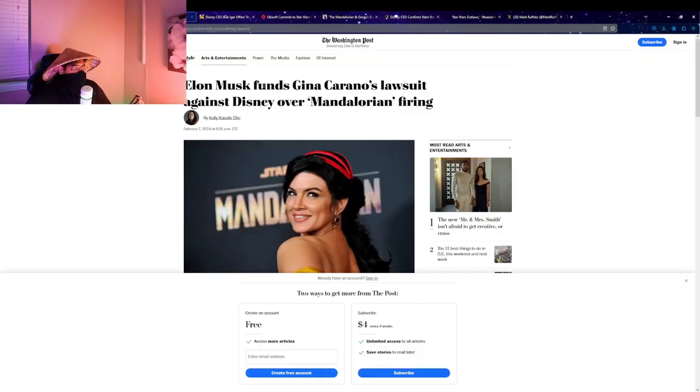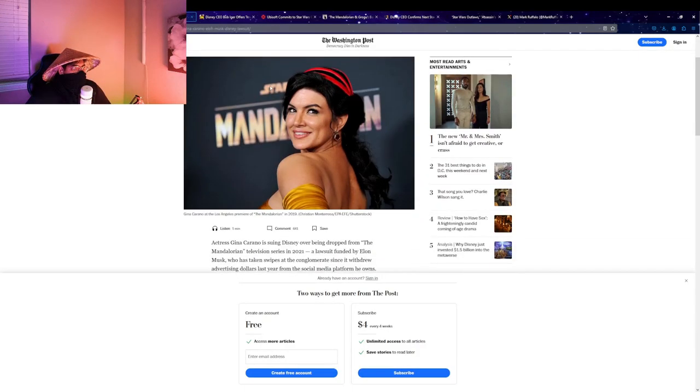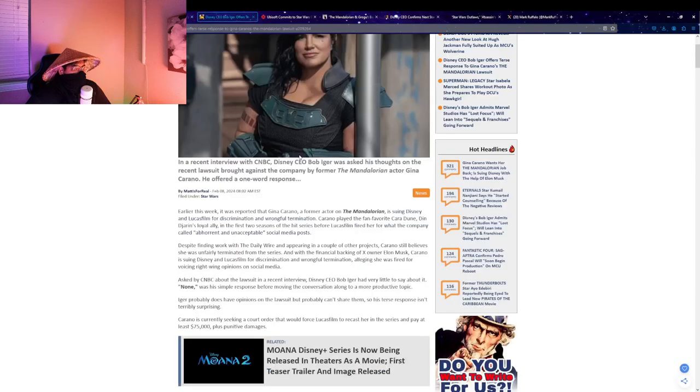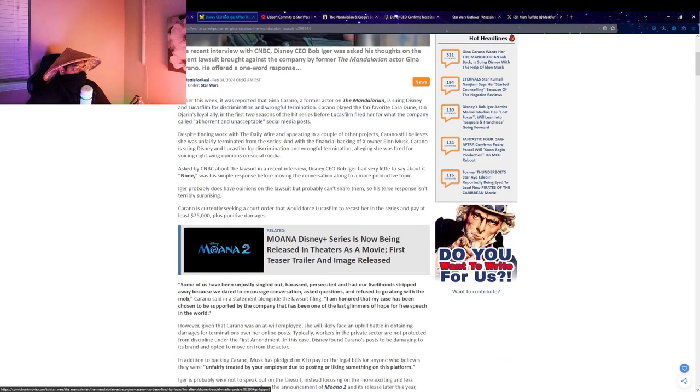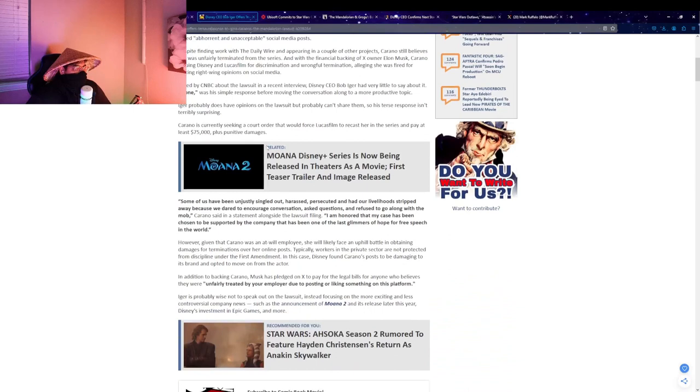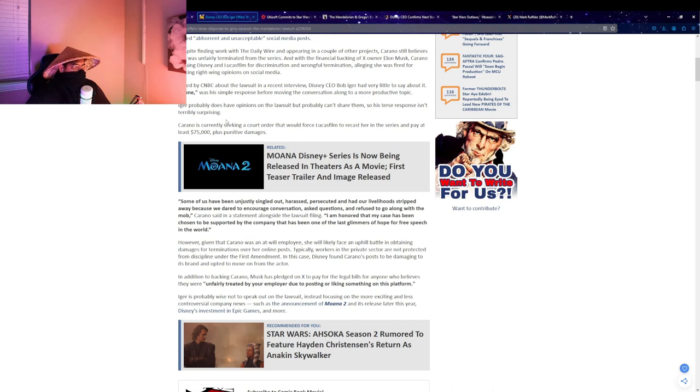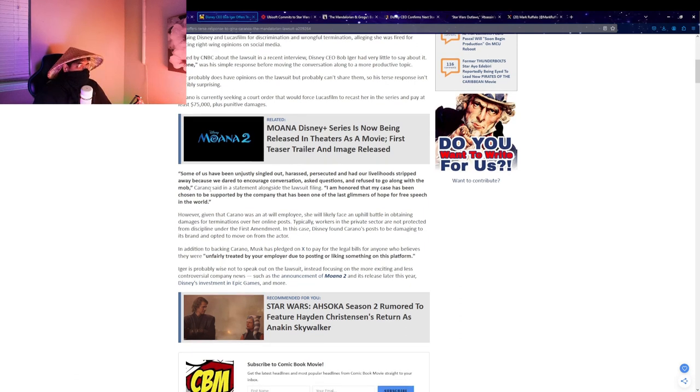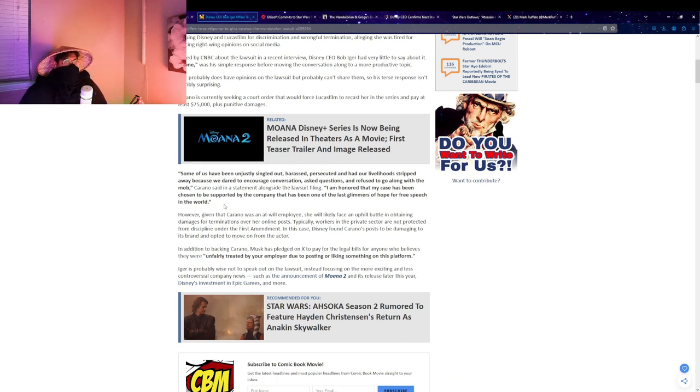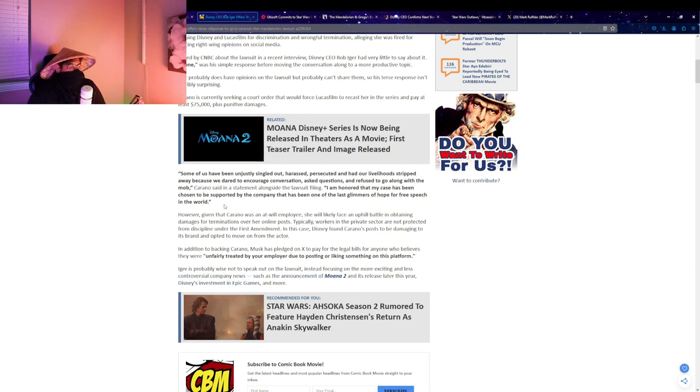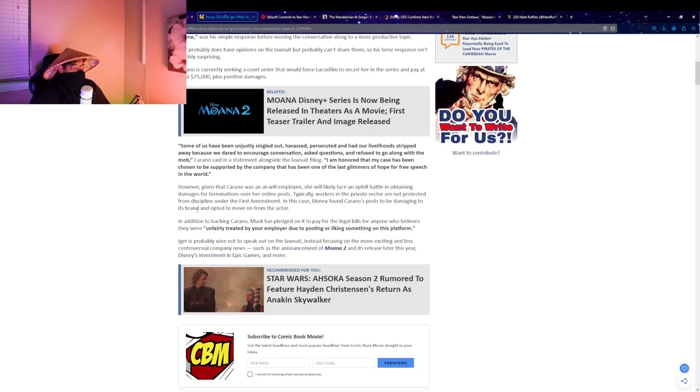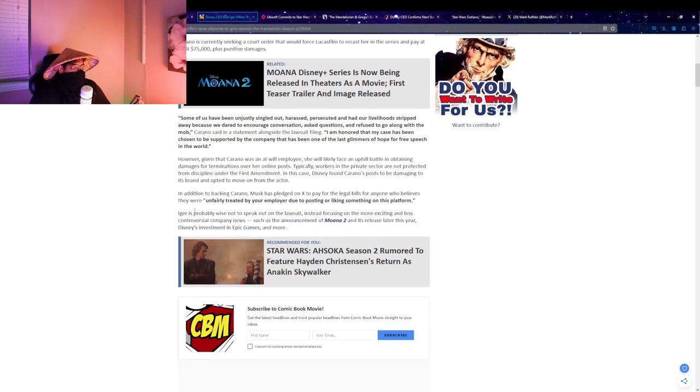There was Bob Iger's response to it. Disney CEO Bob Iger had very little to say. His simple response before moving the conversation along to more productive topics—Iger's just completely ignoring all of this. He said "no comment." So he doesn't want to get caught into this drama. I definitely agree with that, but I feel like this is more of a battle between Bob Iger and Elon Musk. They've both taken the spotlight in this thing, and Gina's just going to be snuffed out. They're like using her and Star Wars as a pawn to just fight each other with.